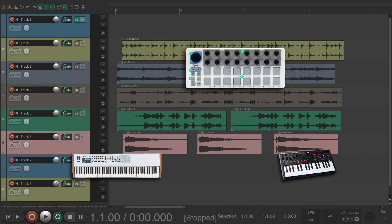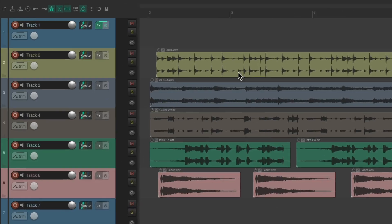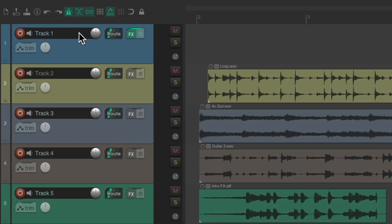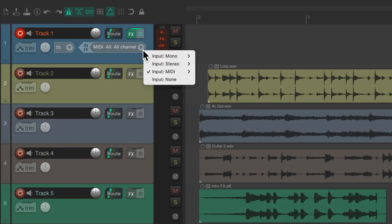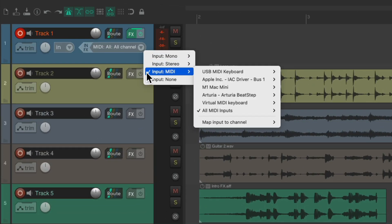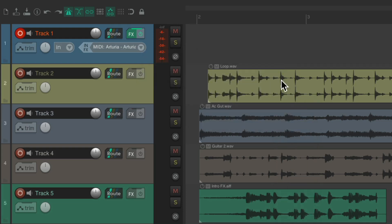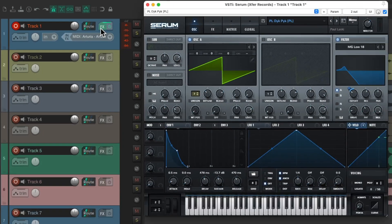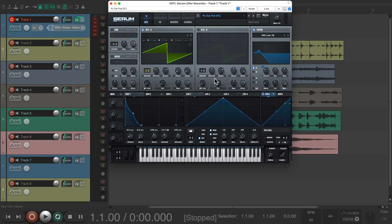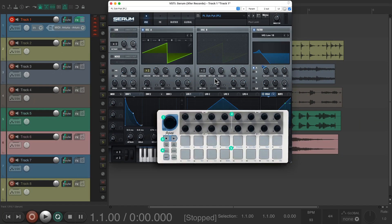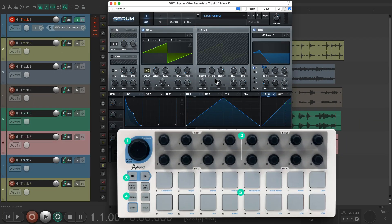Go to our track, put it in record, set our input. I'm using this Arturia Beatstep which is all channels. I already have a VST instrument on it right here.